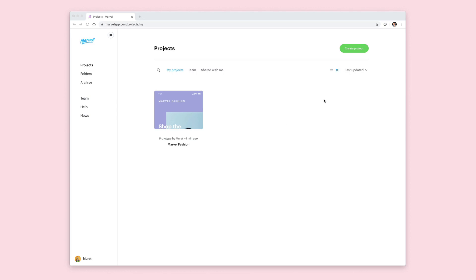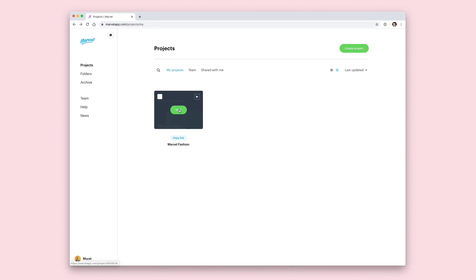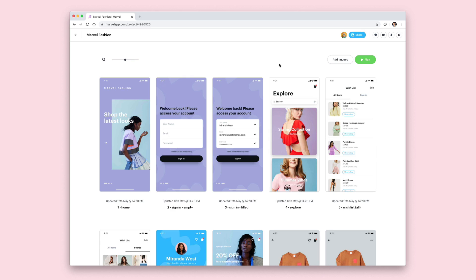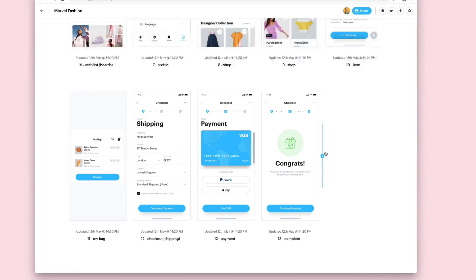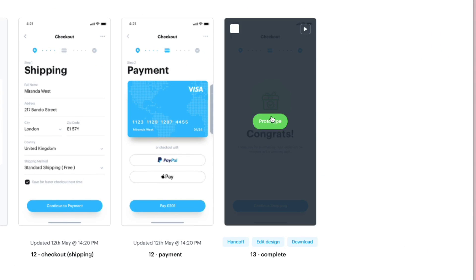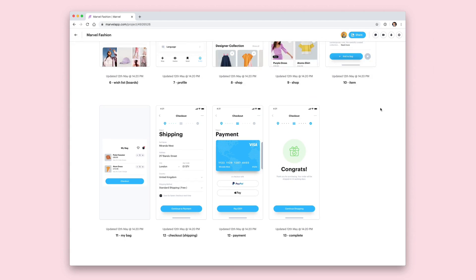Okay so let's create our first user test. Head into any project in your Marvel account. Here I have a mobile store and what I want the user to do is get through the signup process, purchase an item and then check out and pay for it with their credit card, reaching the goal completion screen which says congrats on it.